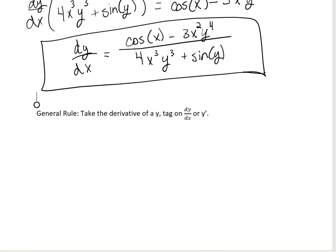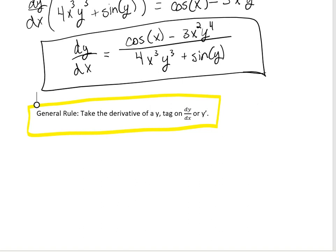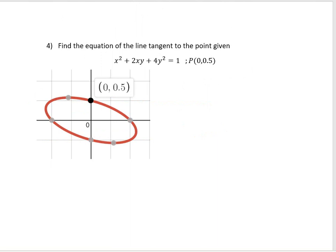The general rule is that you don't always have to break it up like that. If you take the derivative with respect to y, you just tag on a dy/dx or y prime to that term. Let's use that general rule for the next examples. For this one, we want to find the equation of the tangent line to x² + 2xy + 4y² = 1 at the point (0, 0.5).